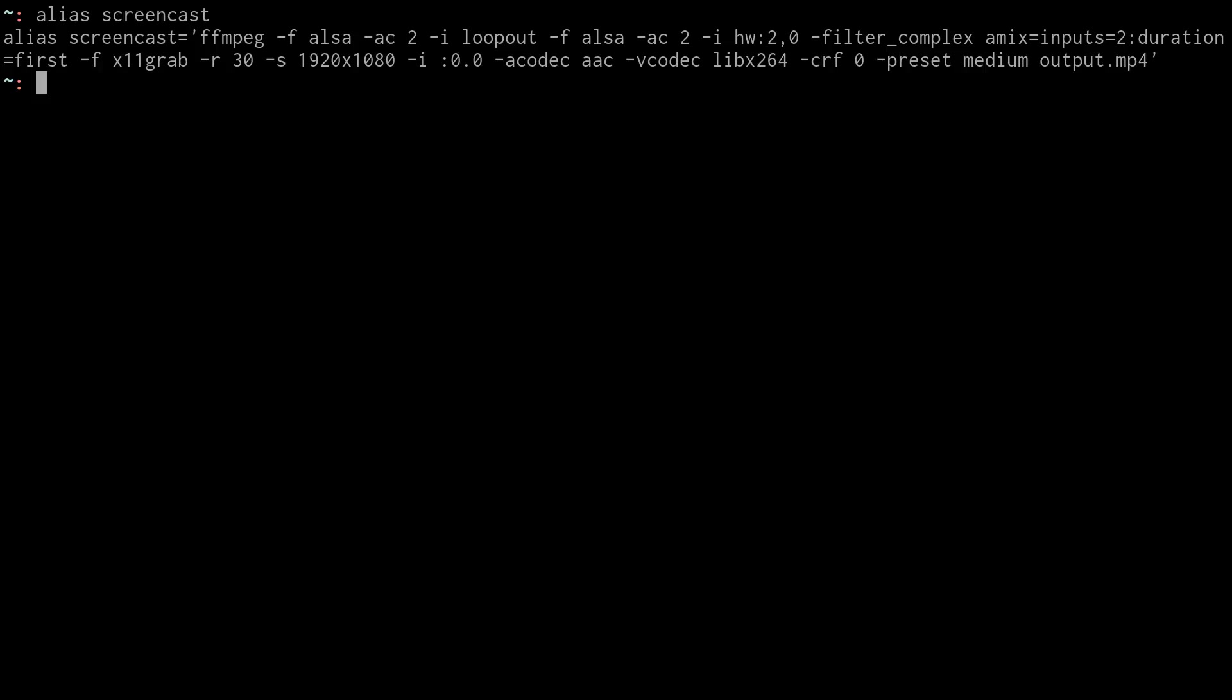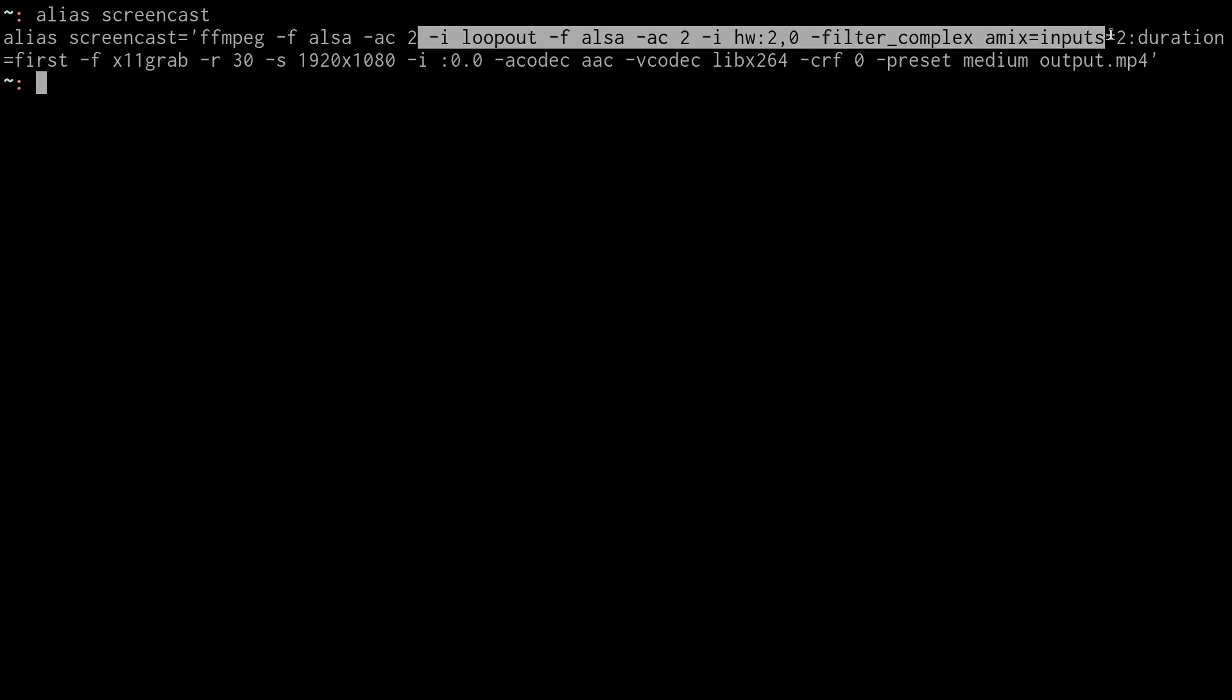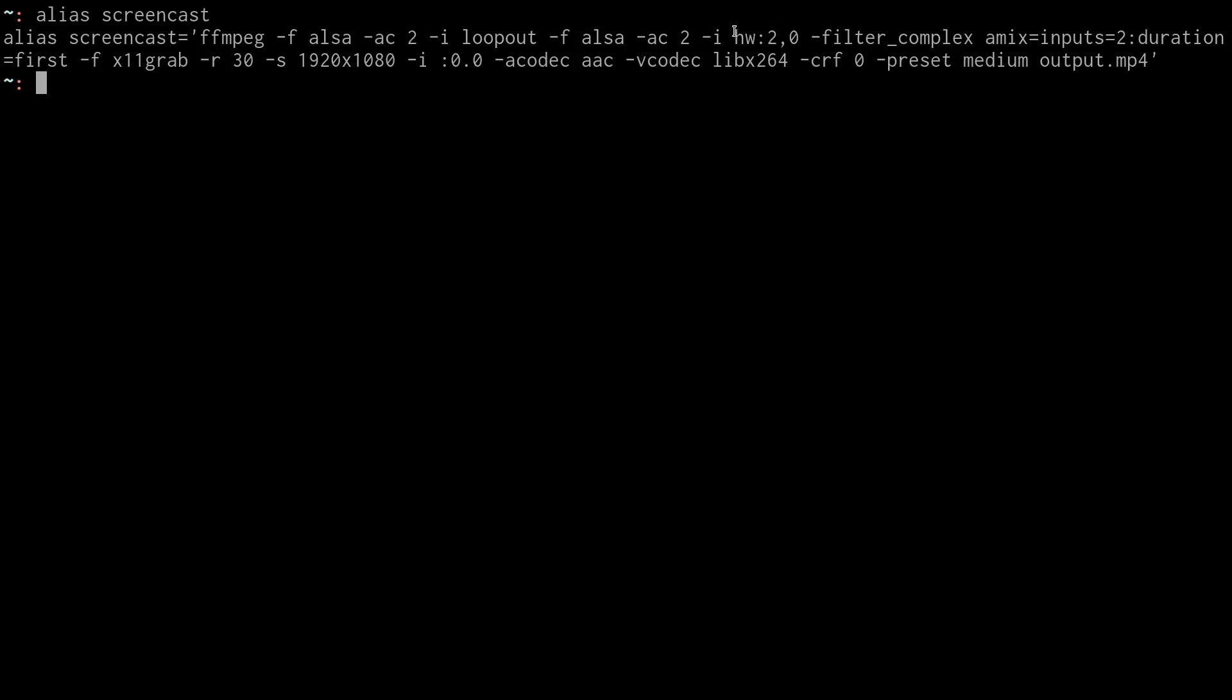So let's tear through my alias here, screencast. It uses FFmpeg and then it uses an ALSA input with two channels. This stands for audio channels. You don't have to have all this stuff right here. This is actually some fancy extra stuff. But you could just have this portion right here that says ALSA audio channel, two audio channels.